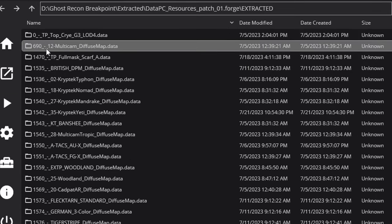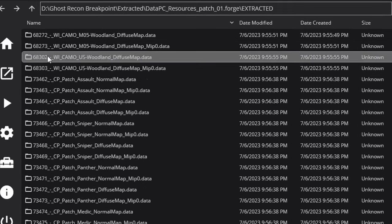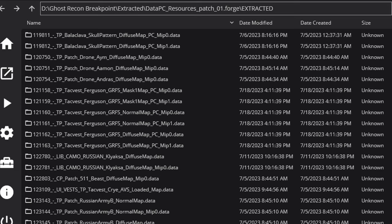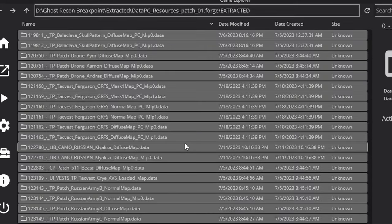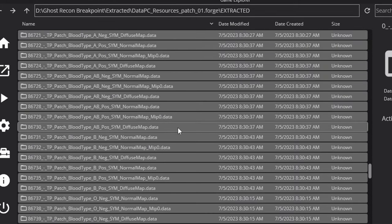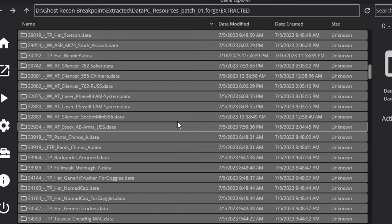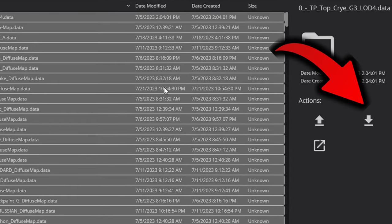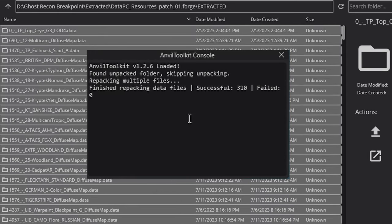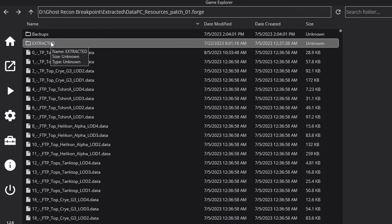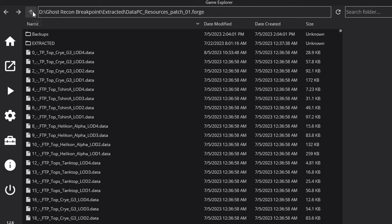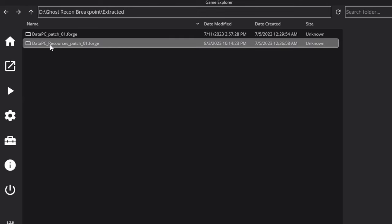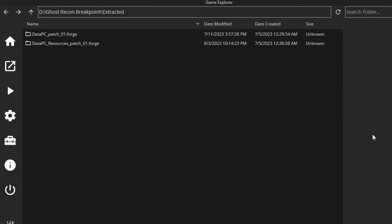In the Anvil Toolkit, open up the extracted folder. Shift-click the bottom to select all of them — select the folders you have added to your extracted folder. Then move over to the right where it says Repack and Repack All Multiple Files. Once the data files have been repacked successfully, back out, select datapc-resources-patch-01.forge, and then repack that as well.